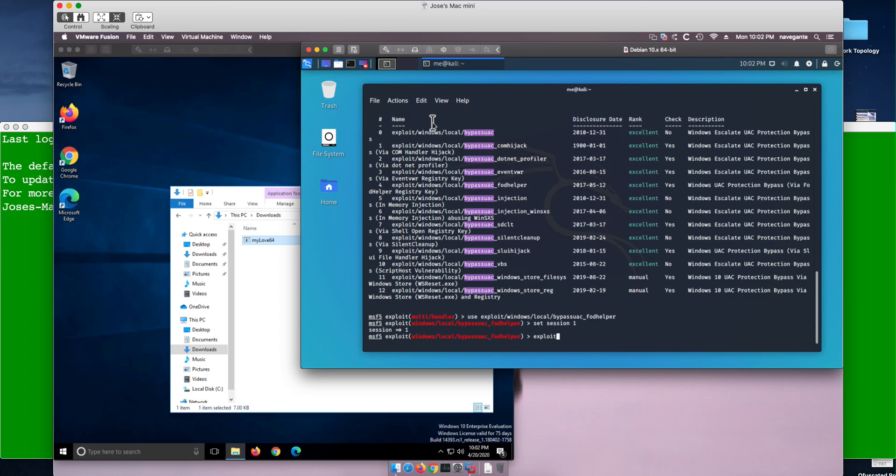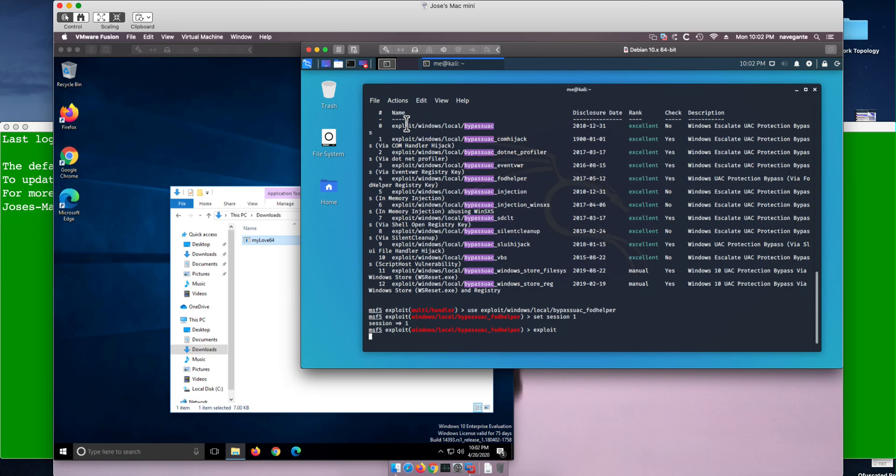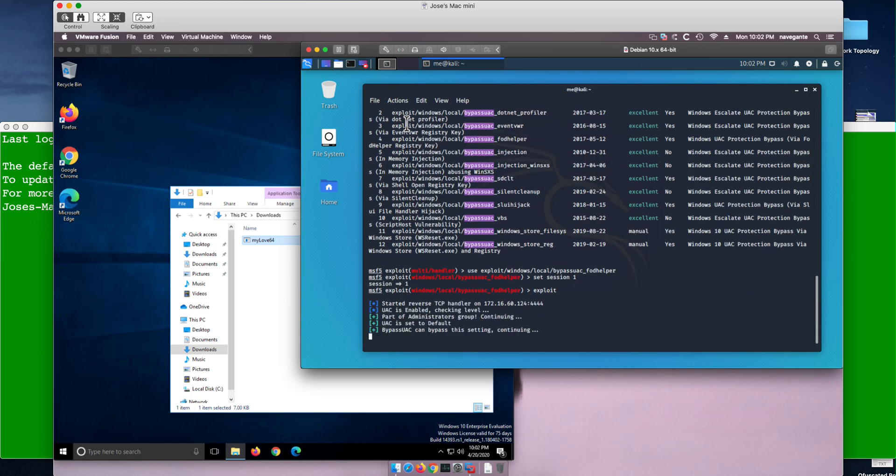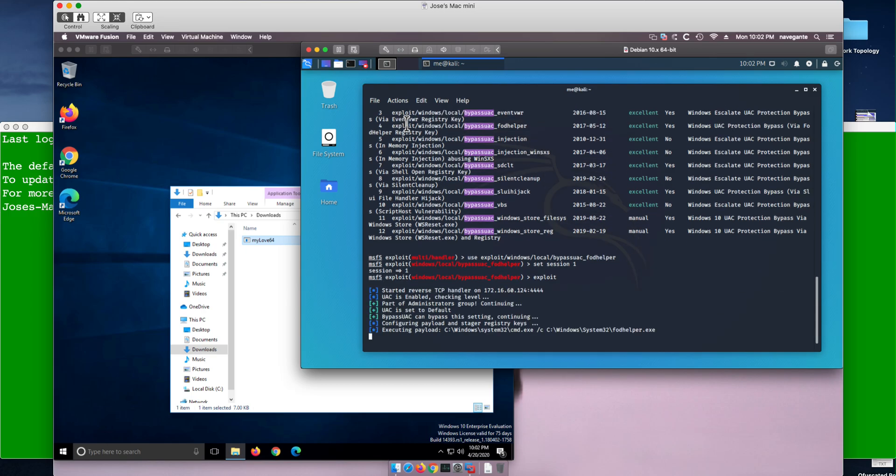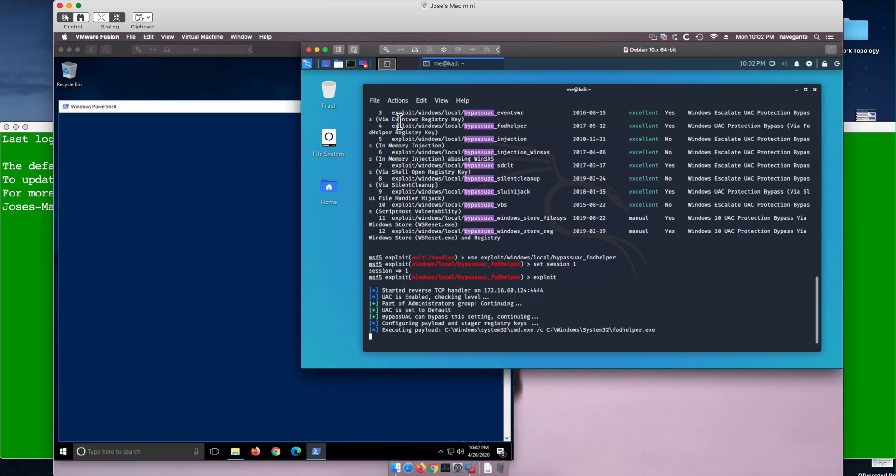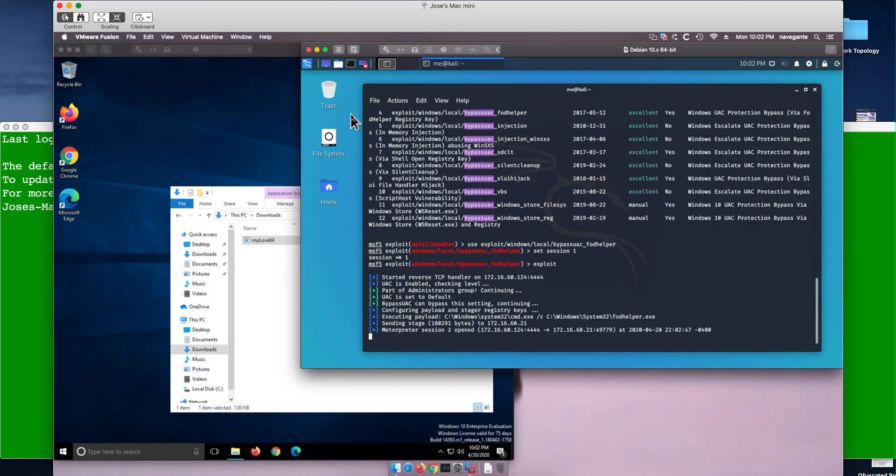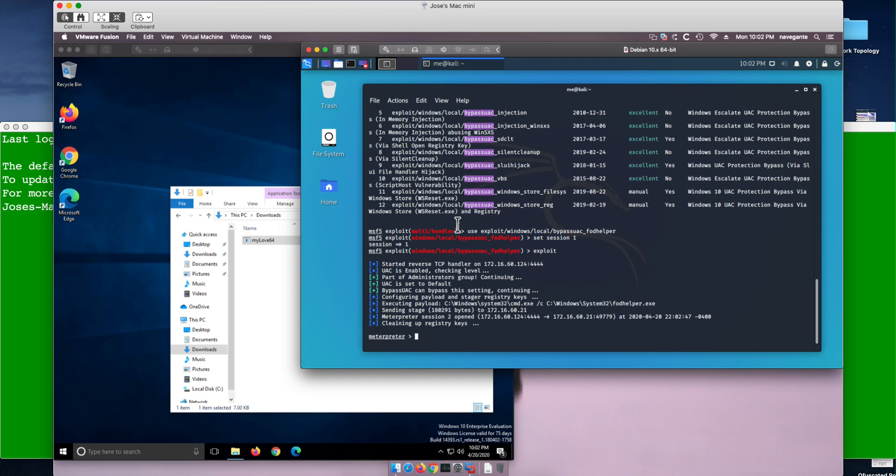You're going to see that it opens a PowerShell on the target machine briefly - that blinking - and we got a second session open. Now the virtue of this second session is that if we do 'getsystem'...